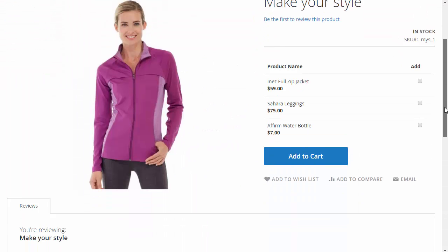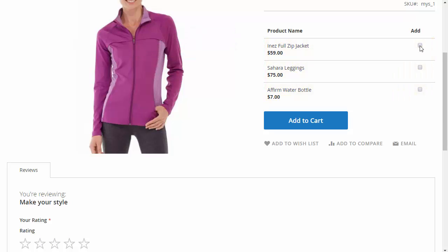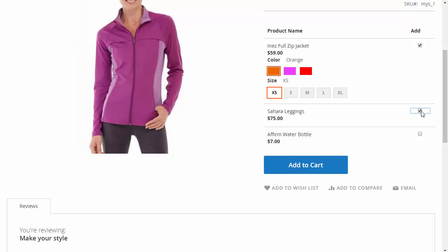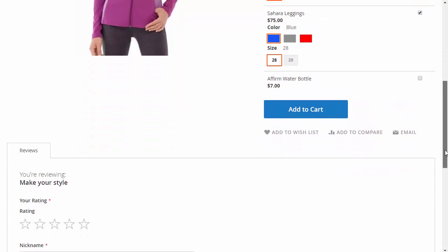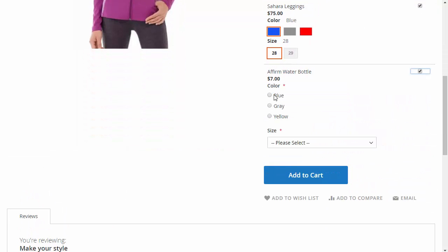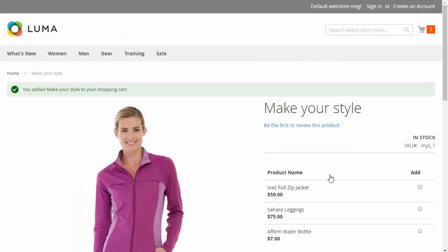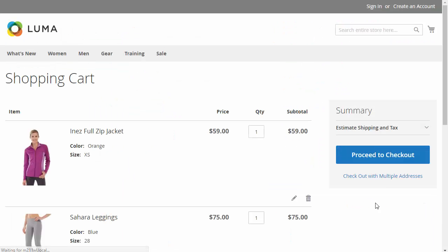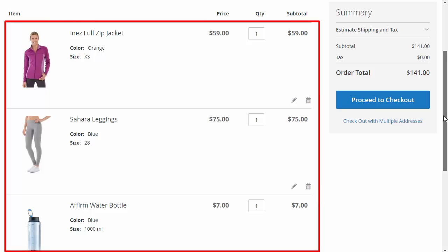You can see how the group product will look as a checklist on the frontend. Click the checkbox next to the product and choose some options. This is how the group products will look in the shopping cart.